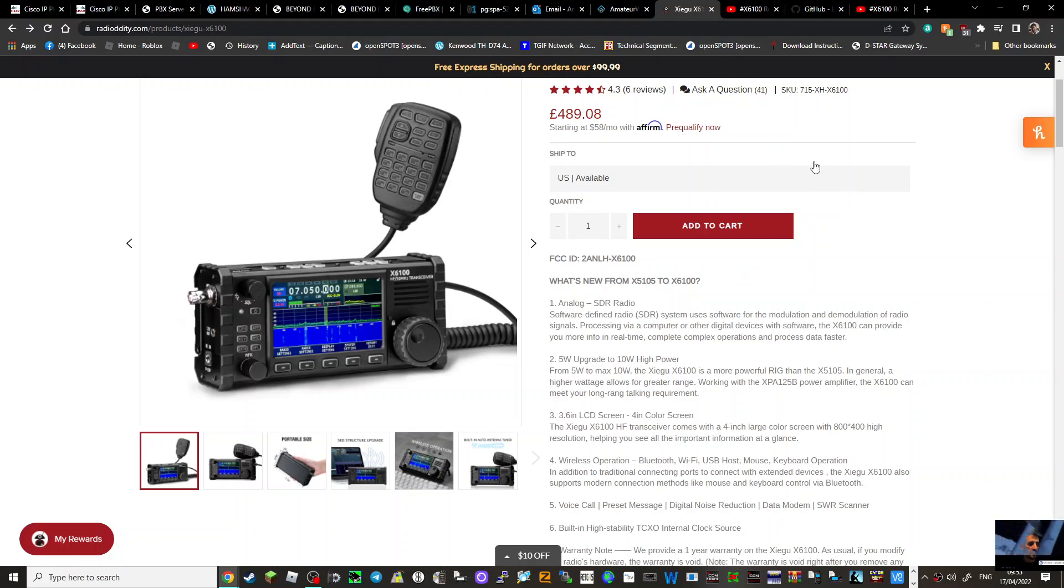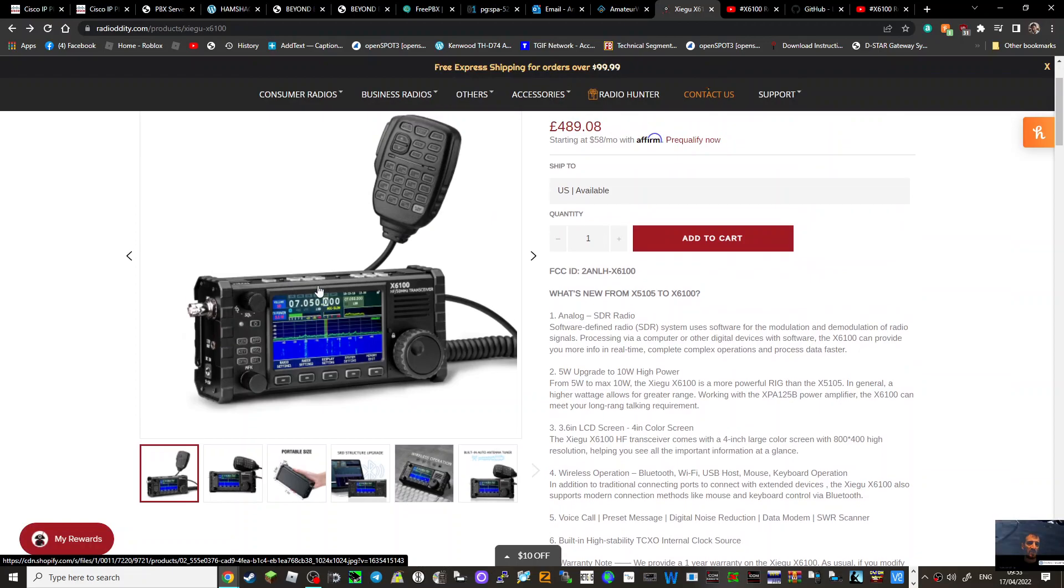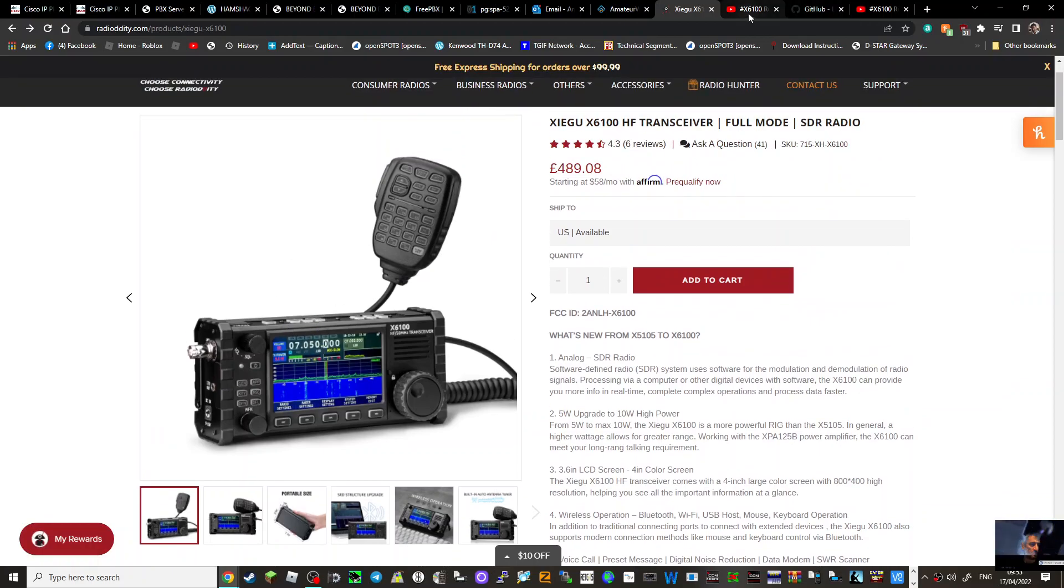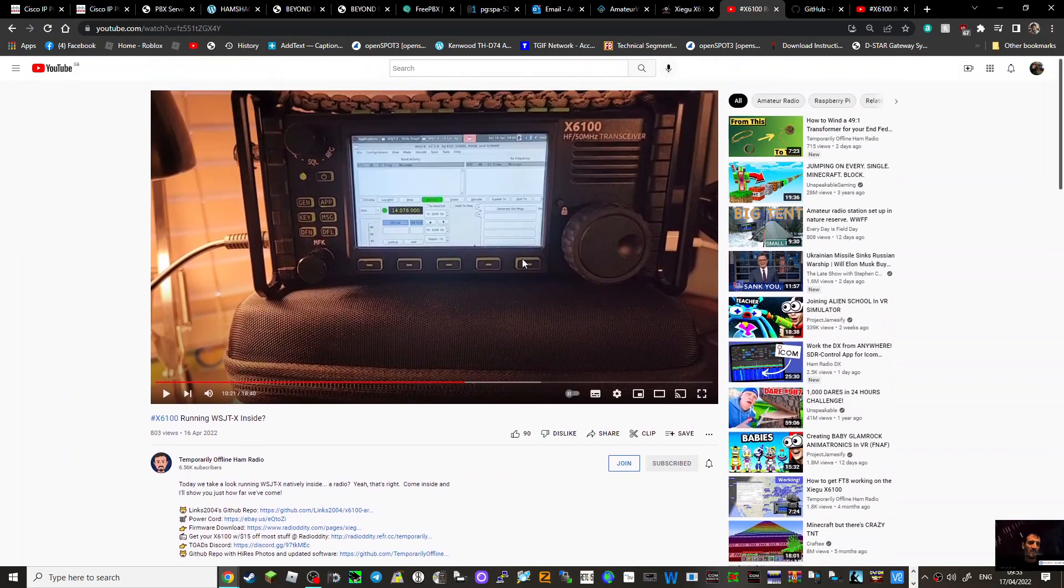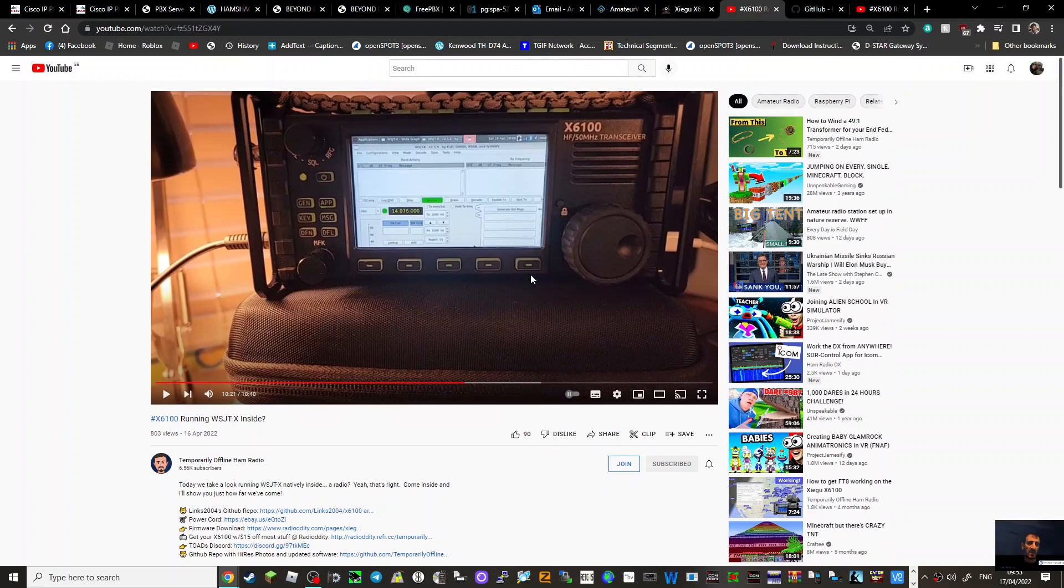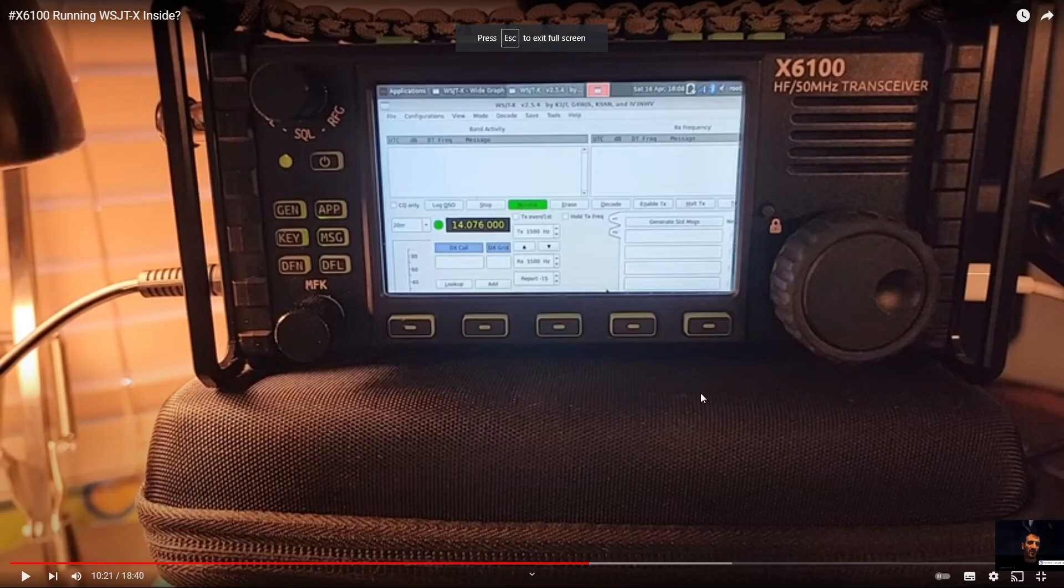M0FXB, welcome to my channel. The X6100, as you know, is a Linux operating system, and I've been watching Steve Temporarily Offline's video here. He has shown us that you can run FT8 on the actual radio. Pretty cool!